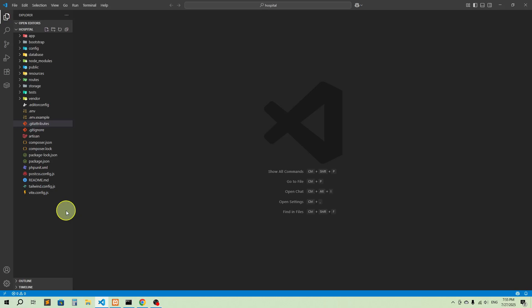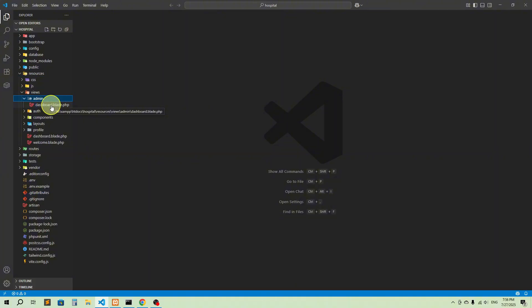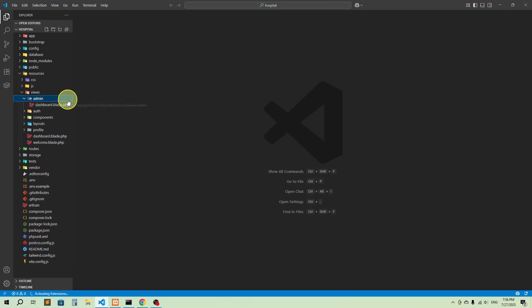In this video, what I'm going to show you is how you can protect all the pages related to admin. We have multiple pages in admin — if I go to resources and then views, you can see we have an admin folder with dashboards. Admin can add doctor information and different kinds of things, so if a normal user or any unauthenticated user can access it, our project will be messy.